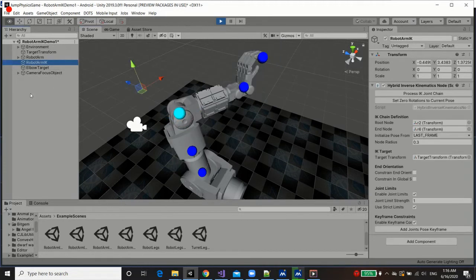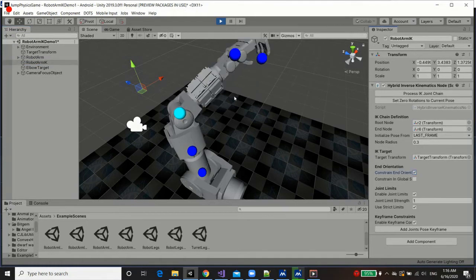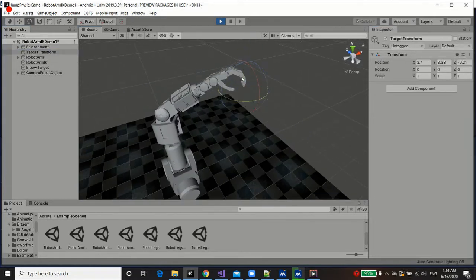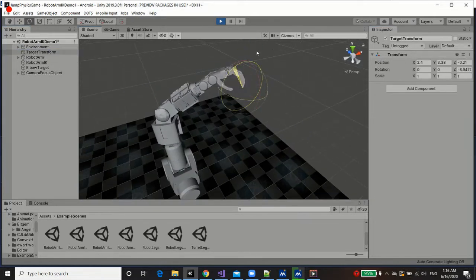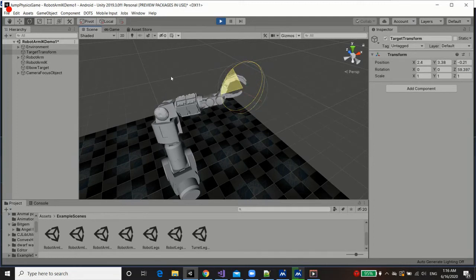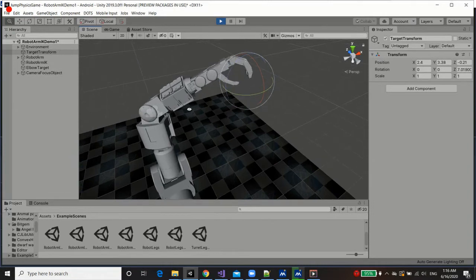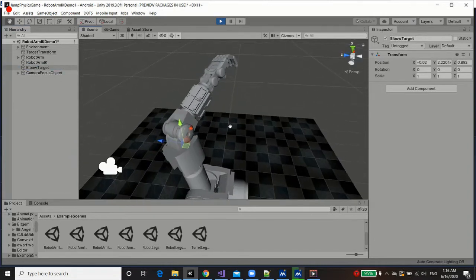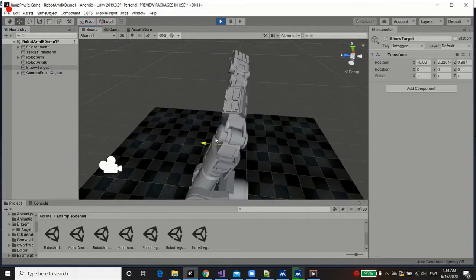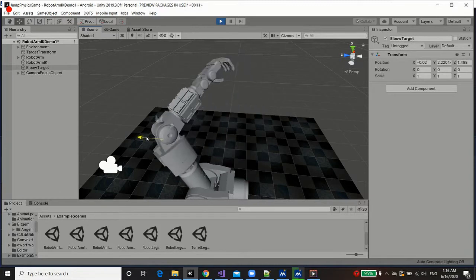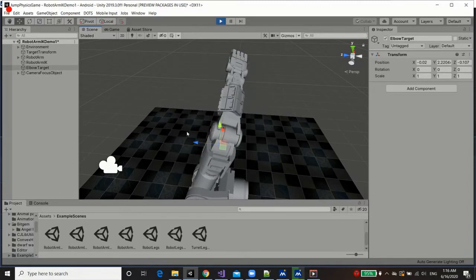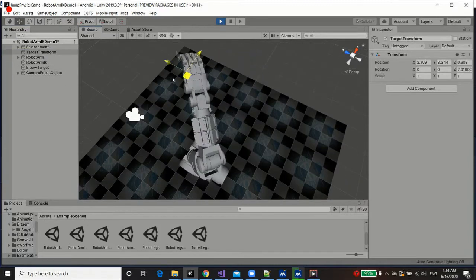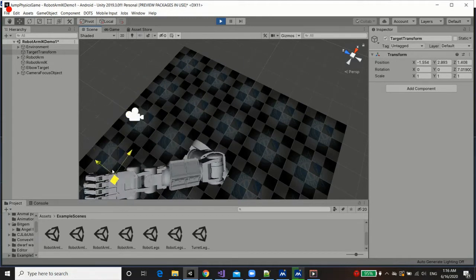I can also take the arm IK and constrain the end orientation of the hand. So we can grab that target transform and start changing the rotation. So now we've got the ends being constrained, but also the elbow. So we can help choose the direction in which we're actually interpolating. There we go.